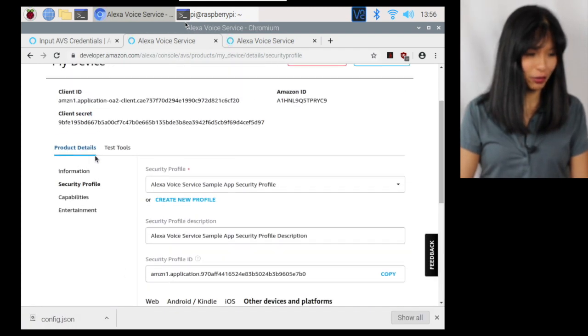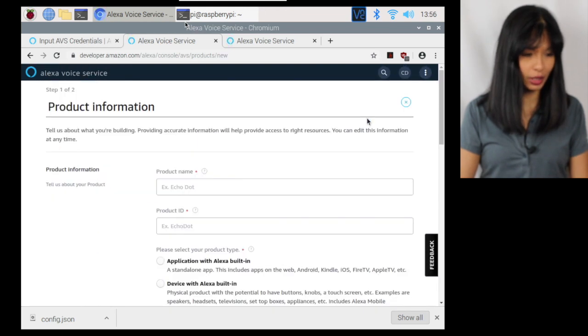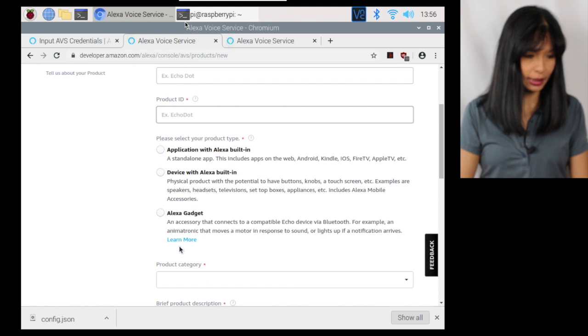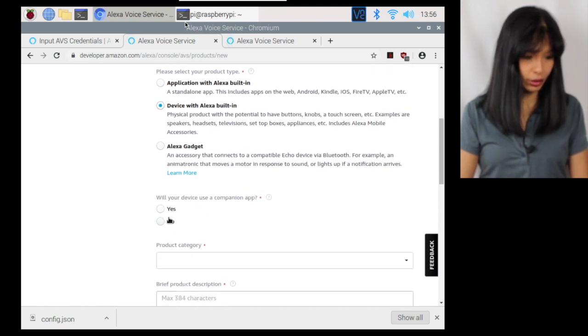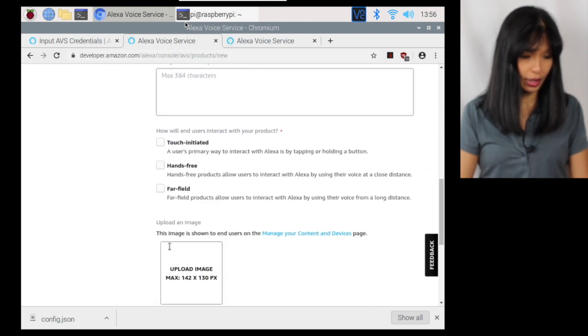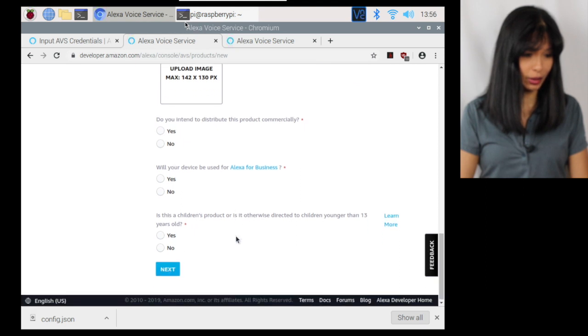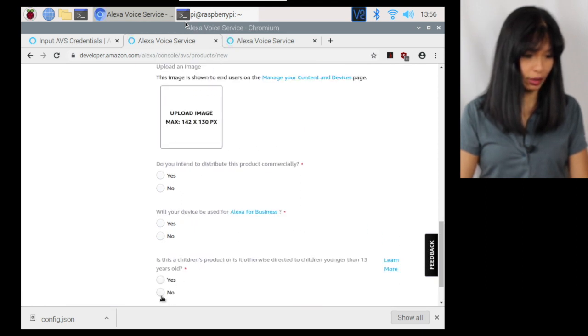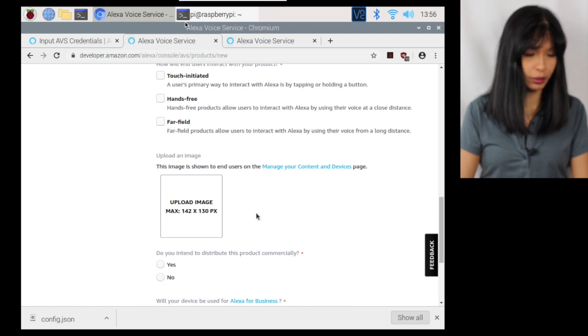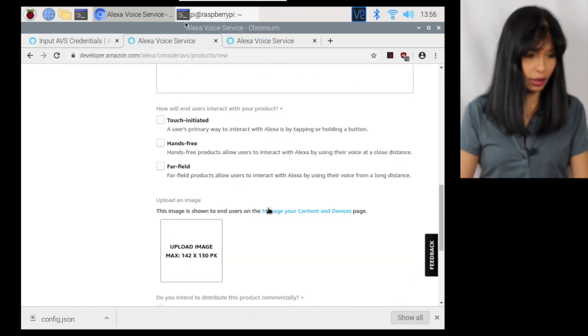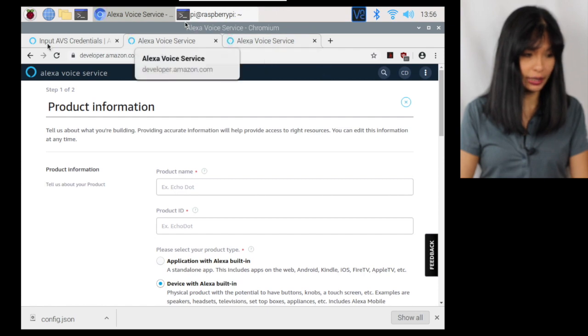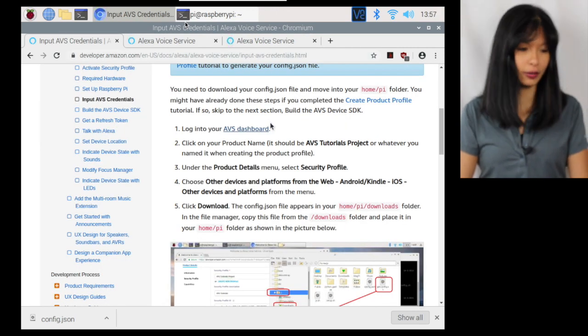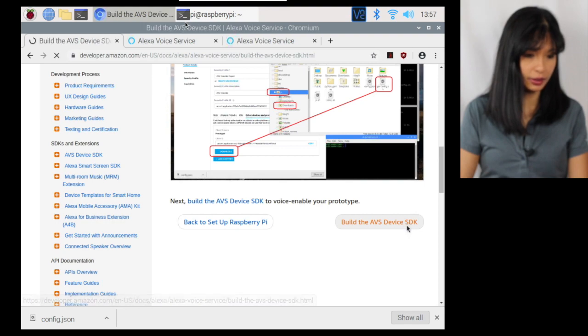If you haven't already created a product, all you have to do is hit add new product and give it a name and an ID and then select device with Alexa built in. Then will your device use the companion app. Yes or no product category. And then you don't have to upload an image. That's not required, but go through all of this. And no, it's not for children under 13. And no, I don't plan to distribute this product commercially. And then you should be able to get to the same point that I did, which was download your config.json file.